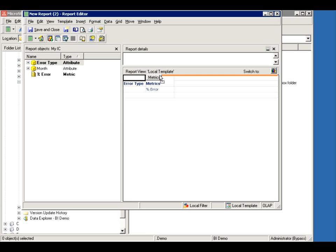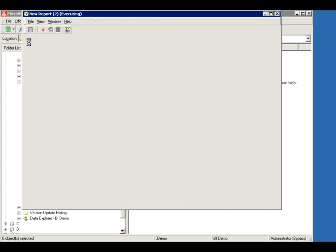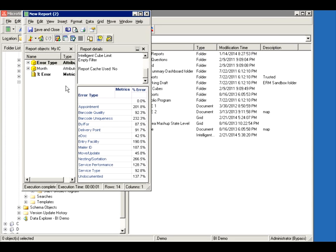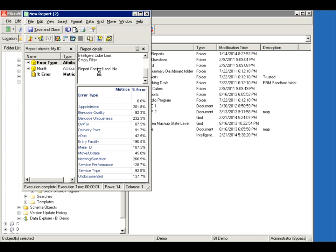So let's say I want to put error type and just the percent of errors. Finally, I see my data. So I had to go to the extra step of, after creating the Intelligent Cube, publishing the Intelligent Cube or running it, then pointing to it to be able to see what's in my Intelligent Cube.